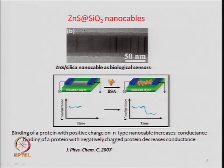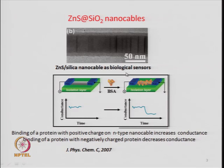The fall in conductance can be quantified to determine how much protein is sitting on the surface. This is an example of a core-shell structure acting as a biological sensor.